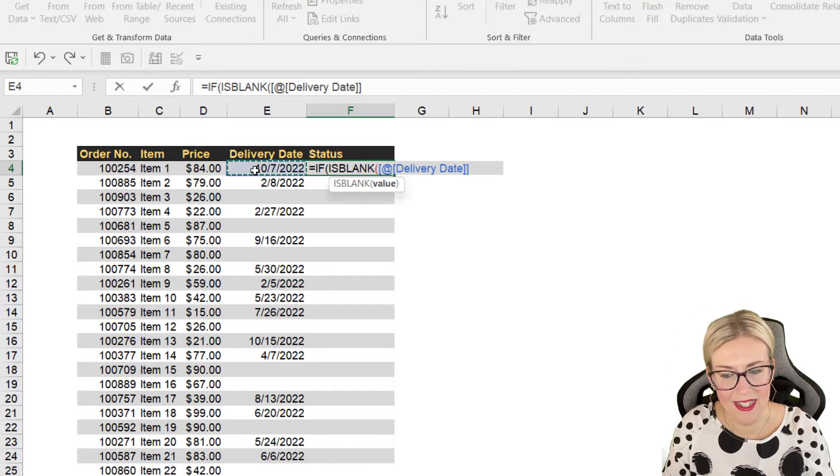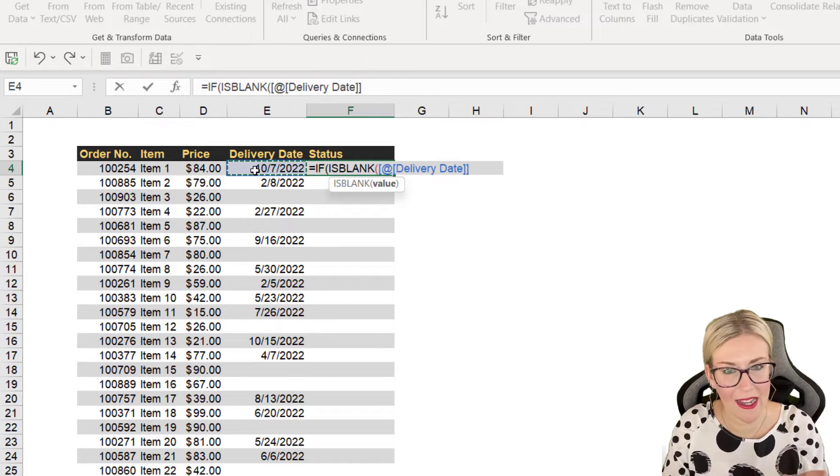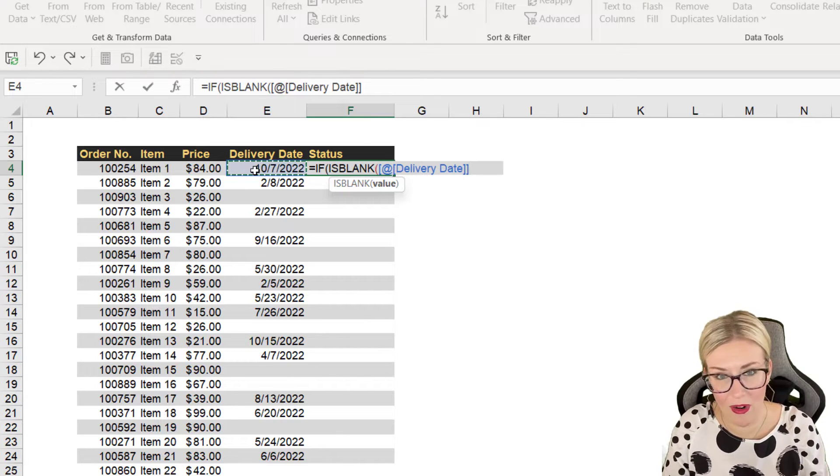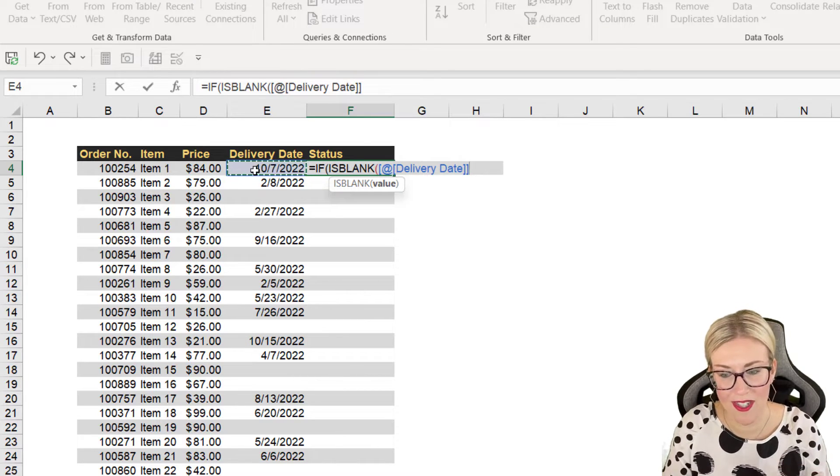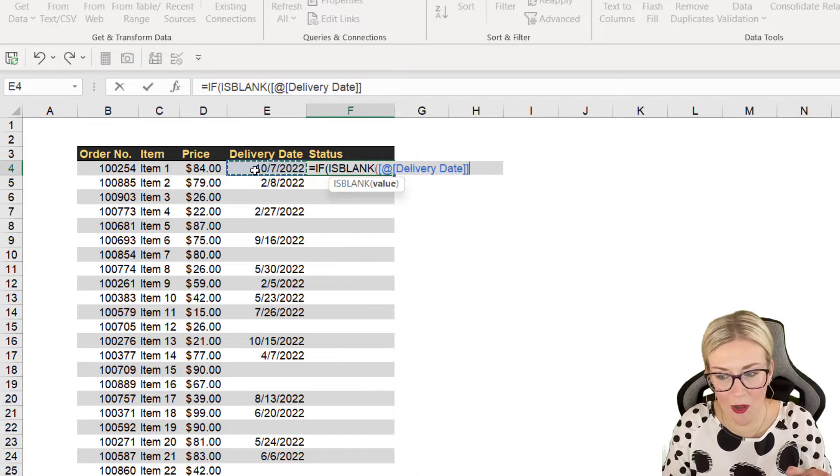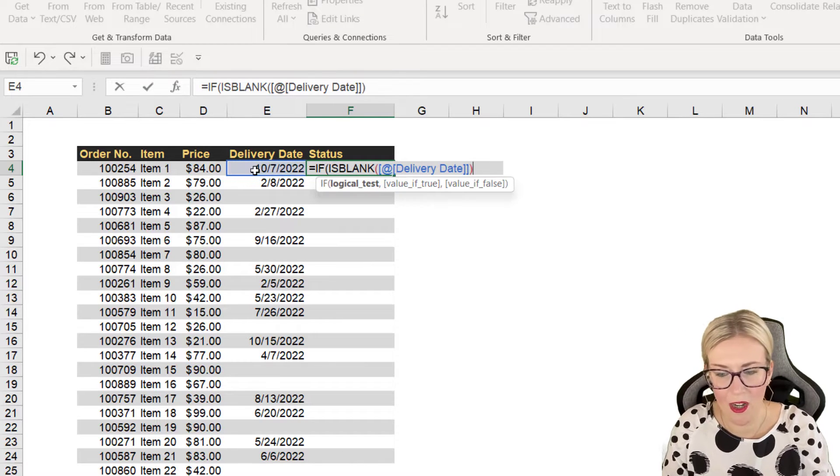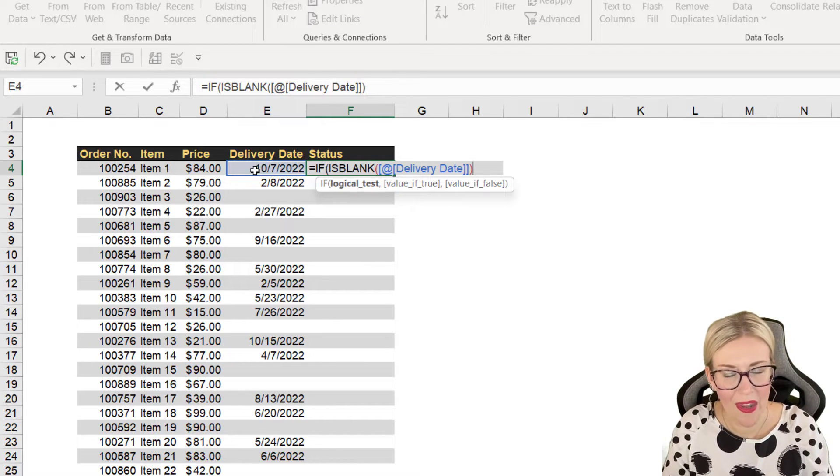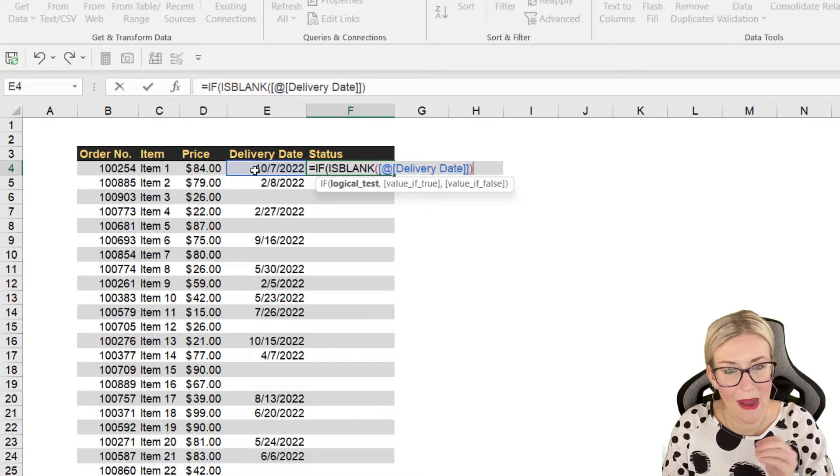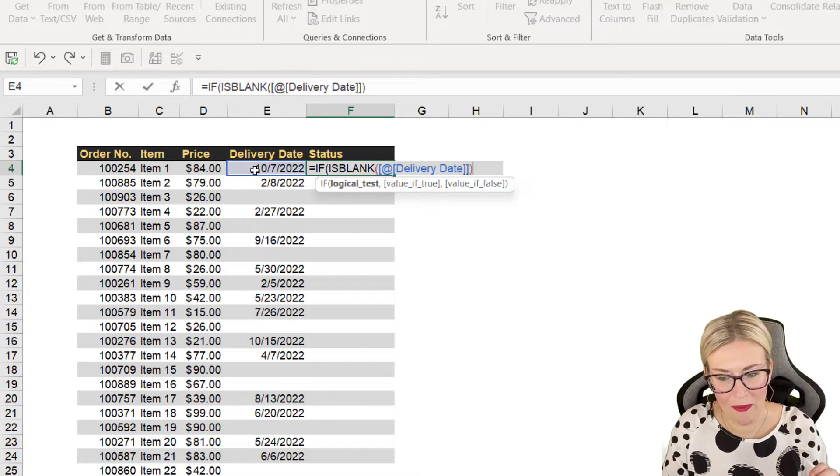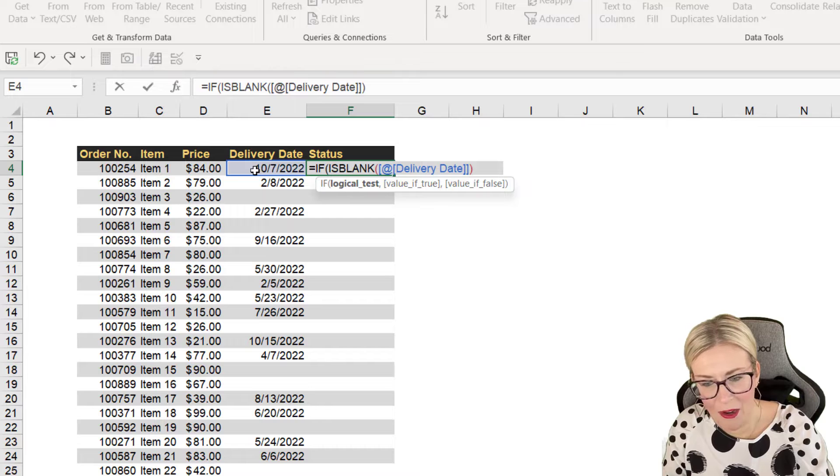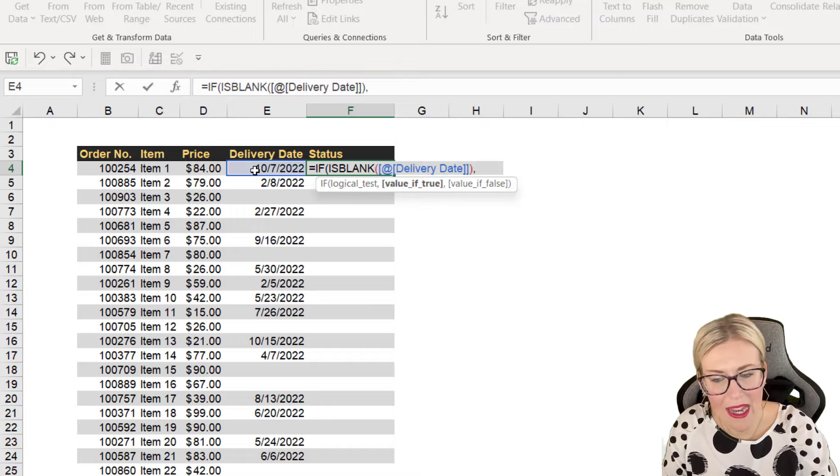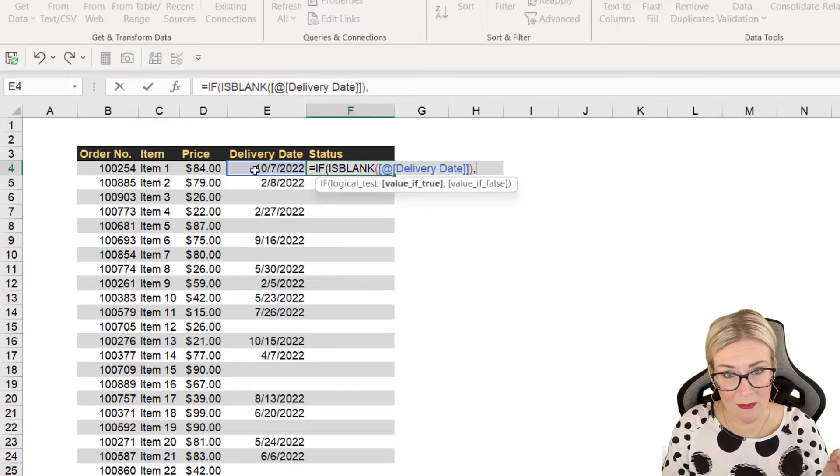We want to select the cell. So because this is in a table, I'm getting the column reference as opposed to the cell reference. So it's telling me the delivery date column, which is perfect. Let's close the bracket. And now I'm back into my IF formula. So this is where I can now assign meaning to the output of ISBLANK.